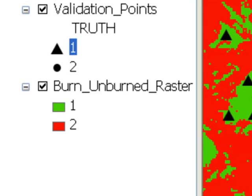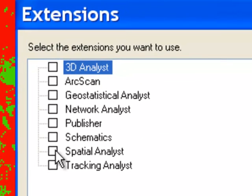If we were going to do this using the tools in our toolbox, we would have to use the tools in the Spatial Analyst toolbox. Basically what we would have to do is go to Customize > Extensions and make sure that we have the Spatial Analyst extension checked on. We need to do the same thing in our ArcPy script.